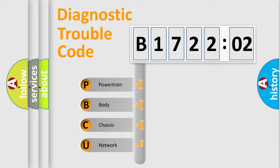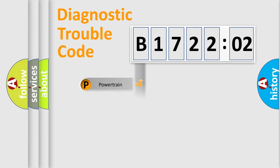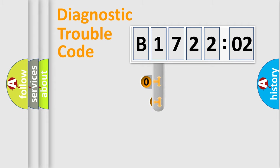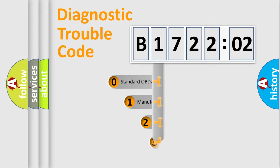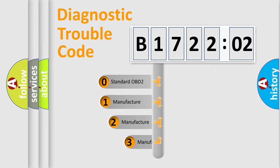We divide the electric system of automobile into four basic units: Powertrain, Body, Chassis, Network. This distribution is defined in the first character code.